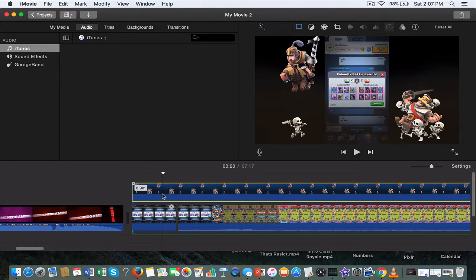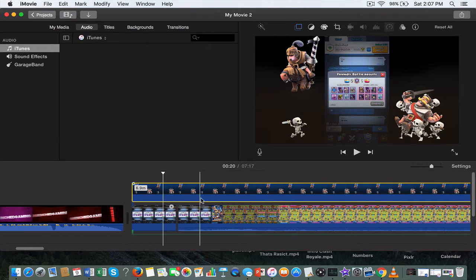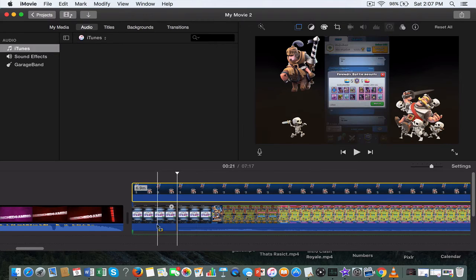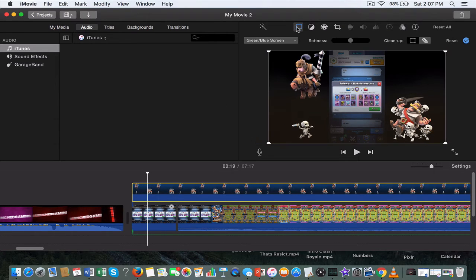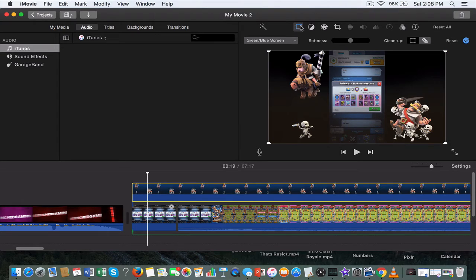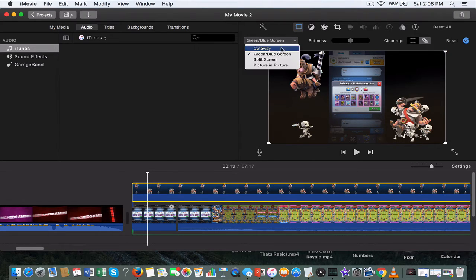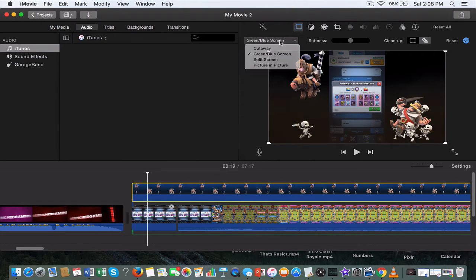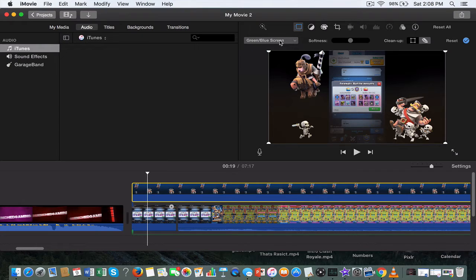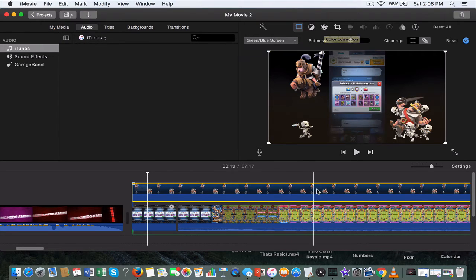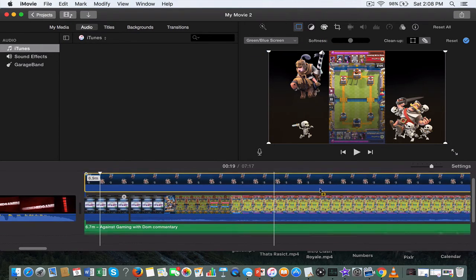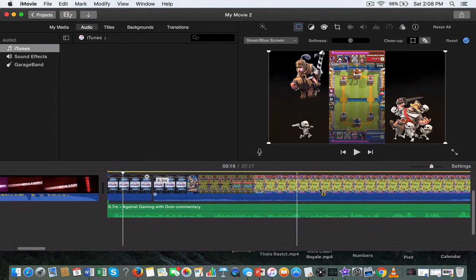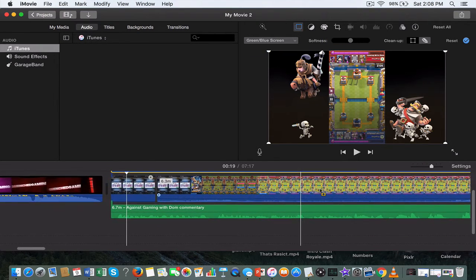You can search your Clash of Clans or Clash Royale backgrounds on Google Images and some will pop up. Here's one I picked up and I put it in here, and then what you want to use is go to the little tab right here and use green blue screen.